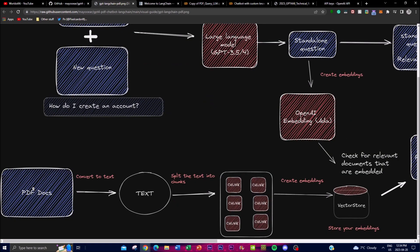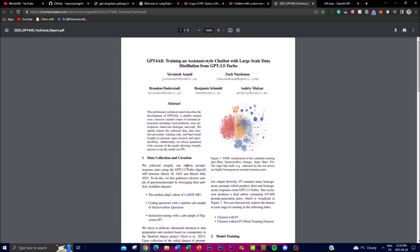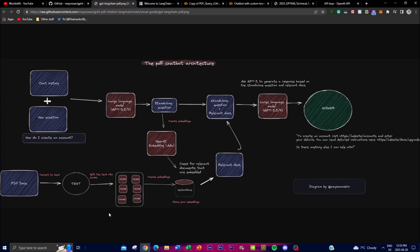In terms of the PDF chatbot architecture: you start with a PDF document, which gets converted to a text file. The application then splits it into different chunks depending on how big the file is and how much text it contains. It creates embeddings, storing those chunks with relevant section titles and ideas, so relevant information can be pulled out when needed.